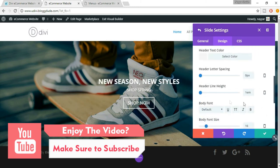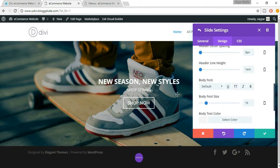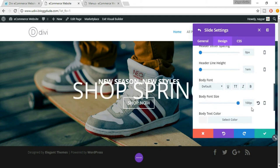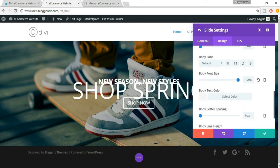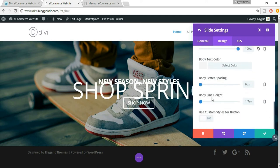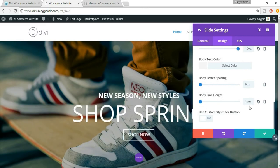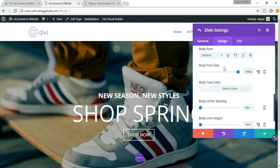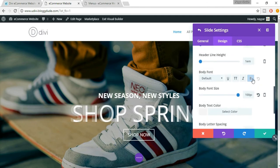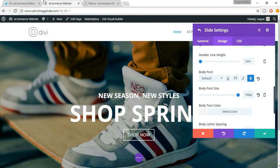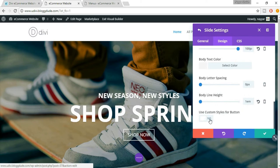Now come down and select 'Use Custom Styles for Button' and select 'Yes', because we want to change the style for the button.